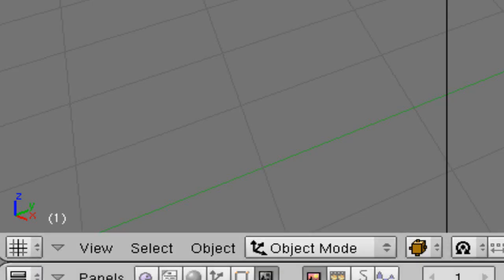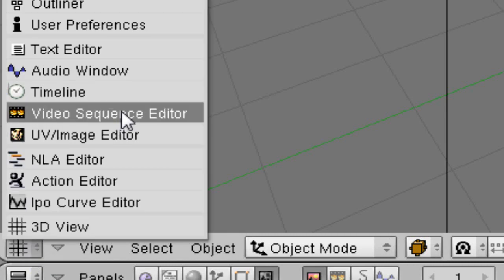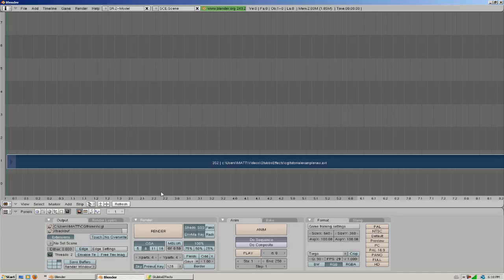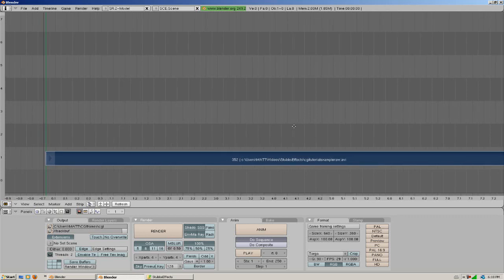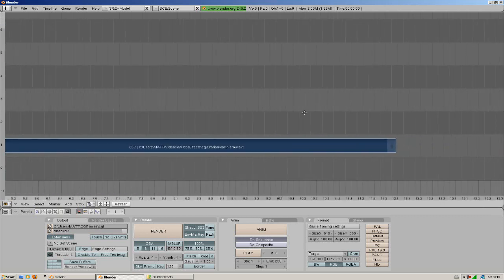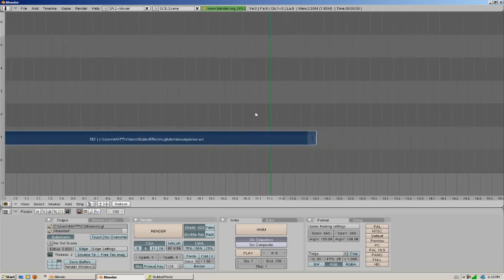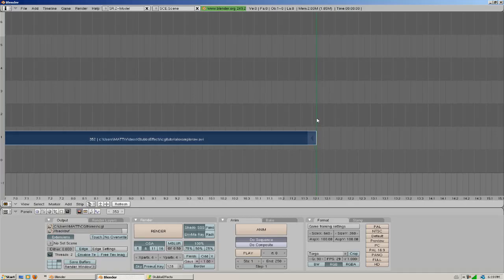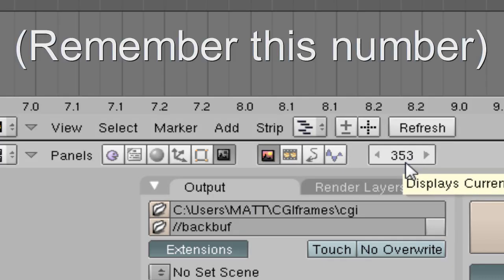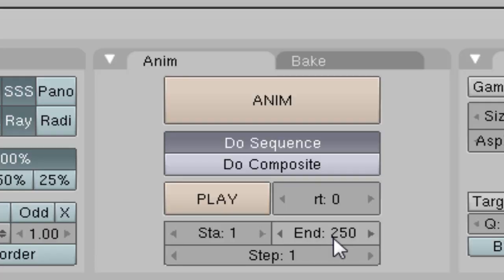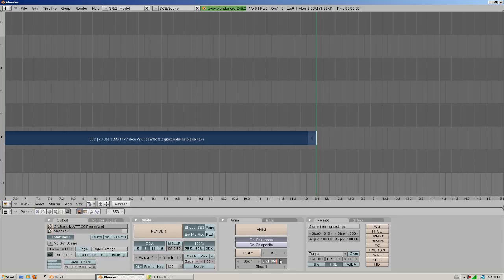Now we're going to have to look where our video ends. So we're going to go back into the video sequence editor. And if we use the middle mouse button to scroll down and if we click and drag our left mouse button to the end of the frame, we can see down here that it ends on 353. So down here where it says end under in our render settings, we're going to put 353 or whatever yours is going to be.